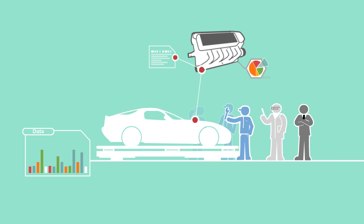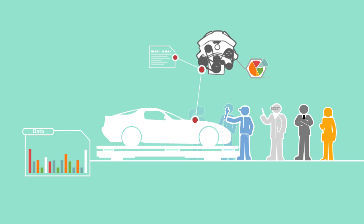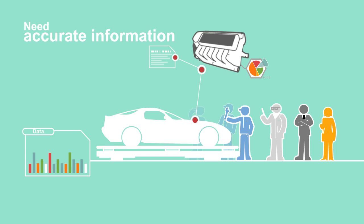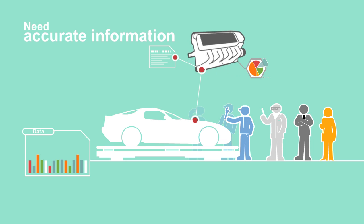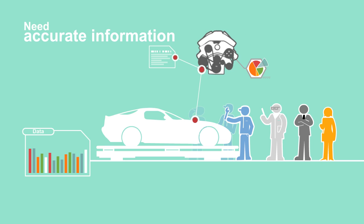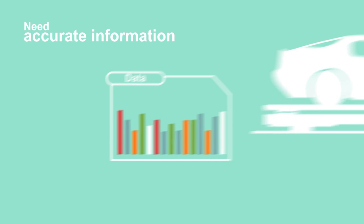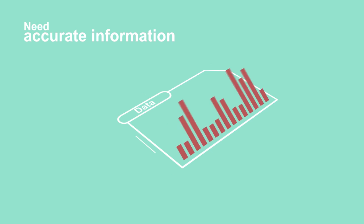researchers, policymakers, and consumers need accurate information about how the Internet works to properly monitor and maintain it.